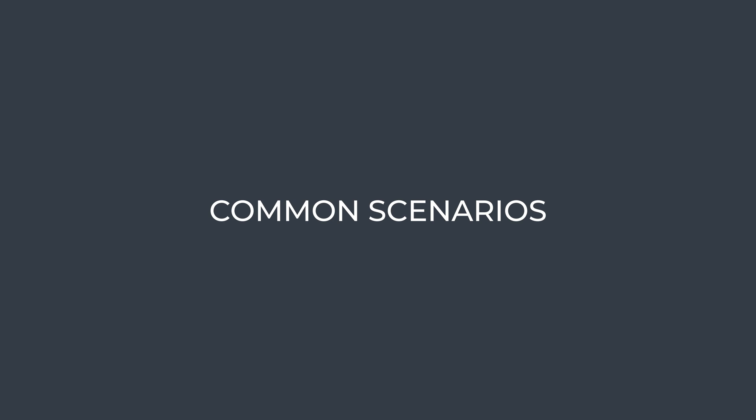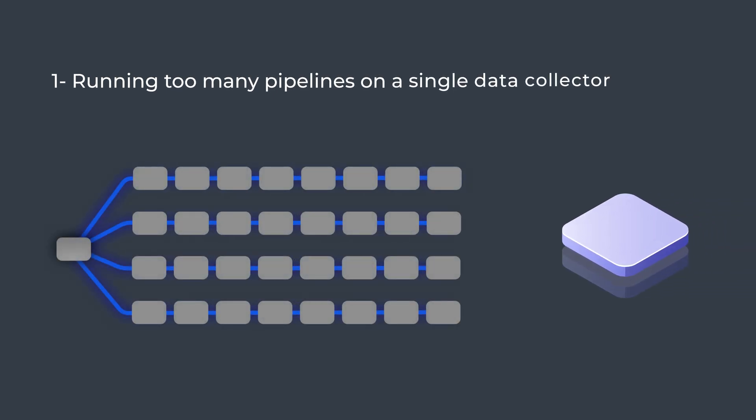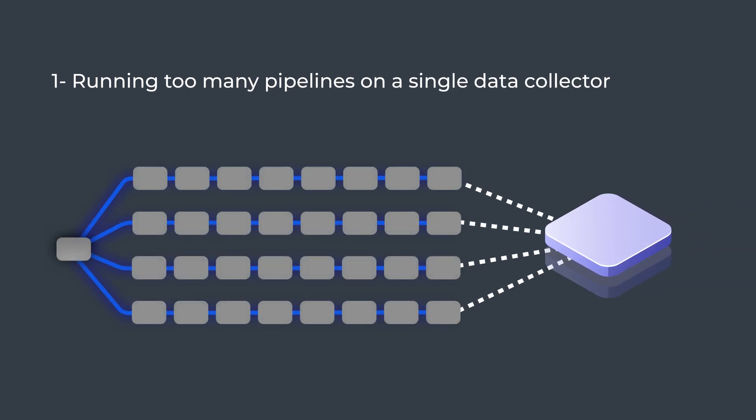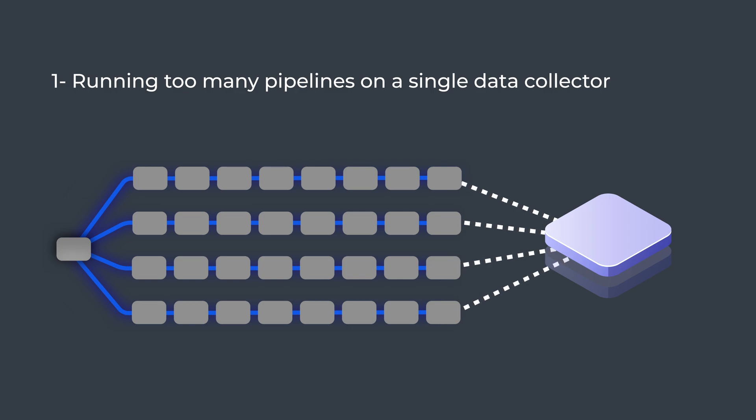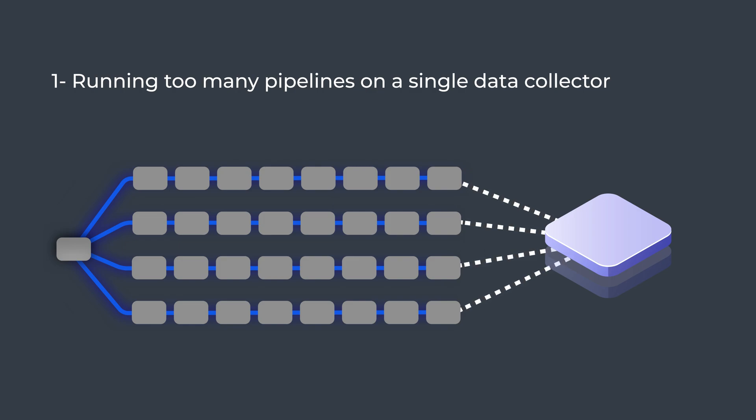Here's a list of common scenarios which can cause data collectors to become unresponsive. Running too many pipelines on a single data collector. Pipeline settings examples include high batch size. If each record is 1 megabyte in size and the batch size is 10,000, then at least 10 gigabytes of heap space is required to run the pipeline.